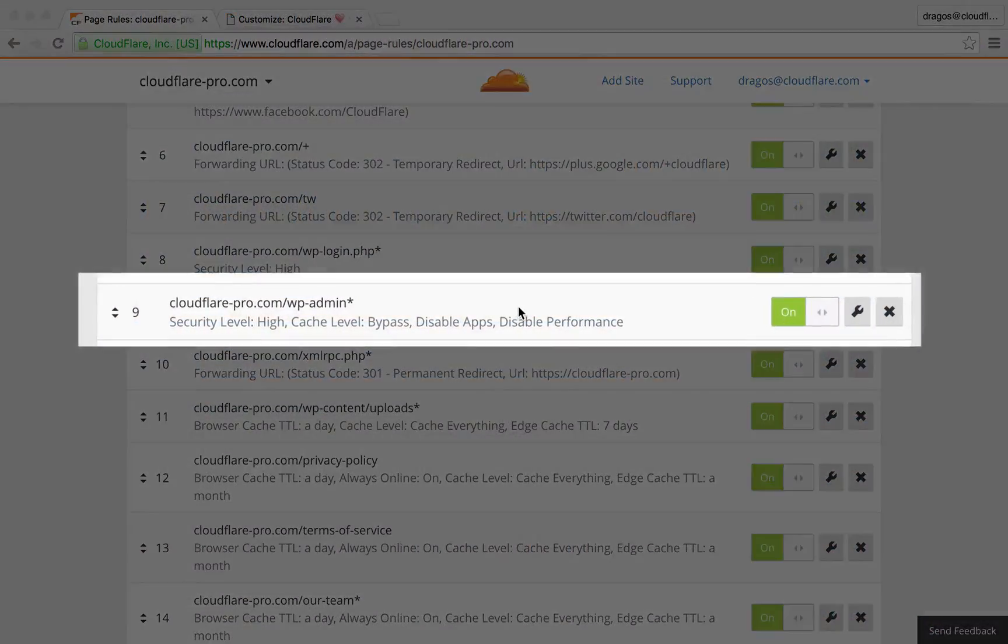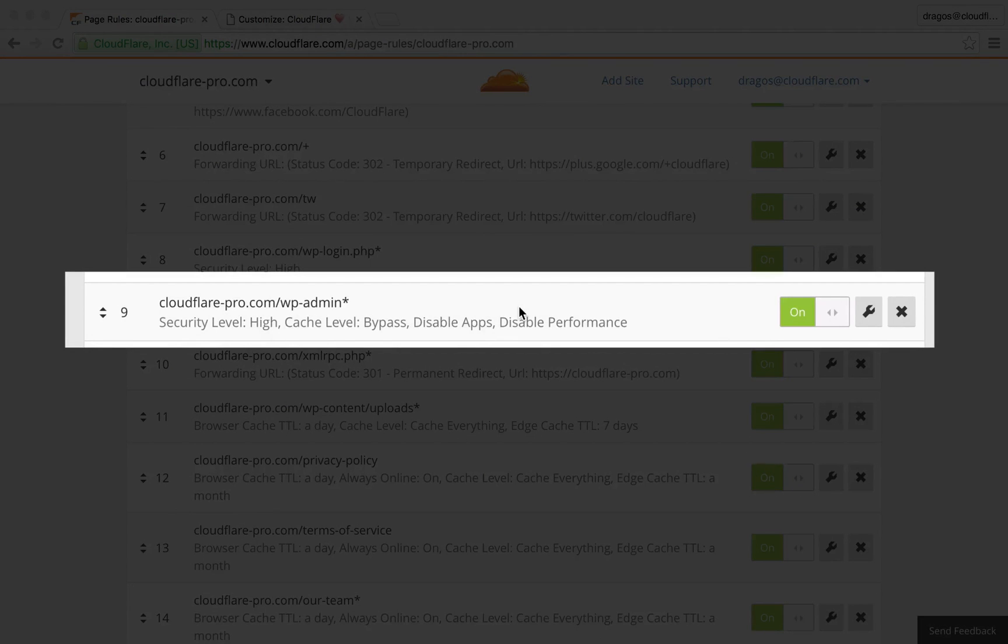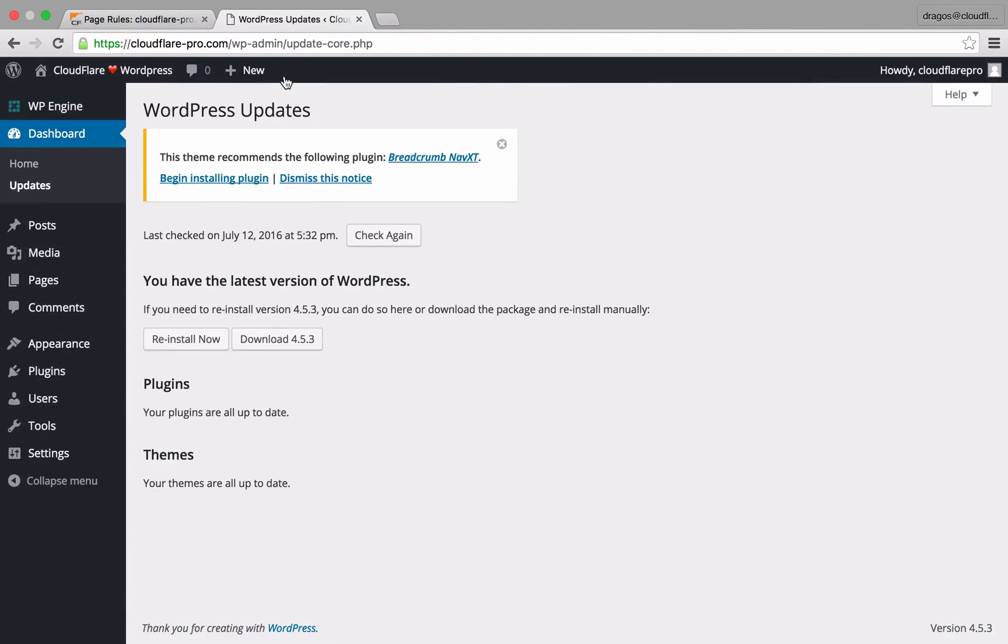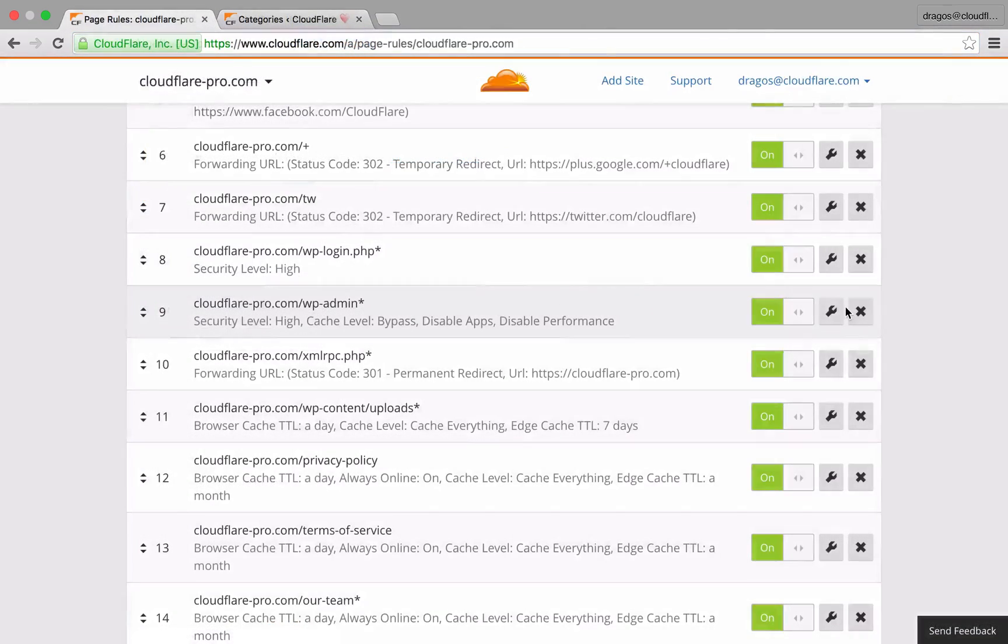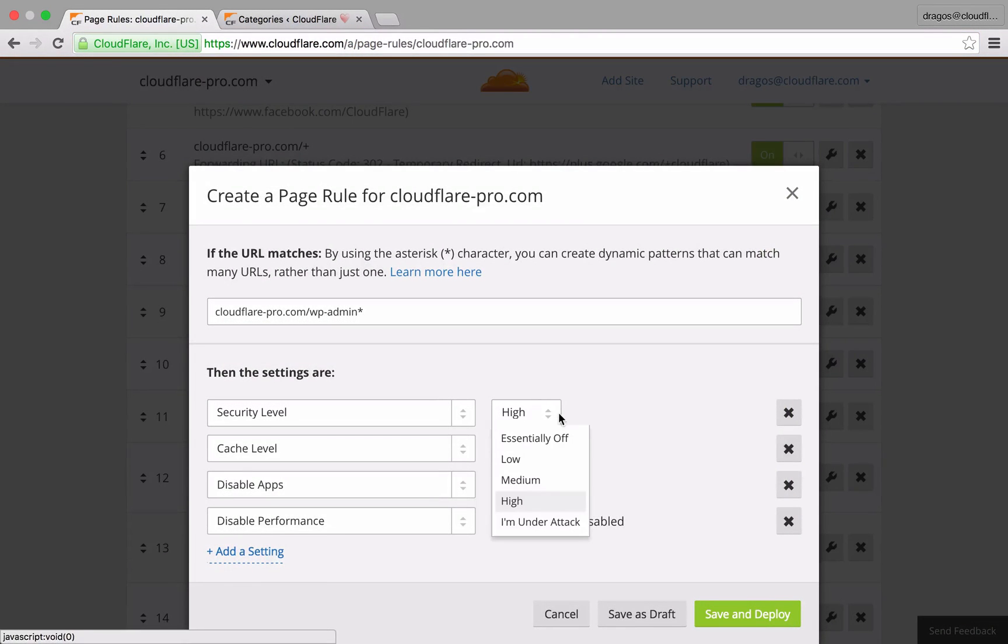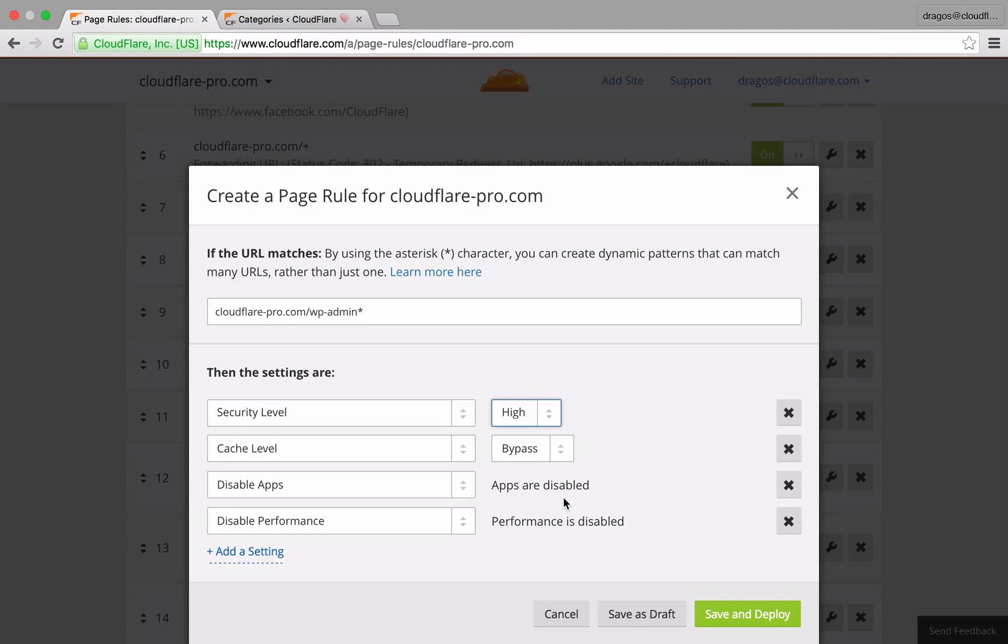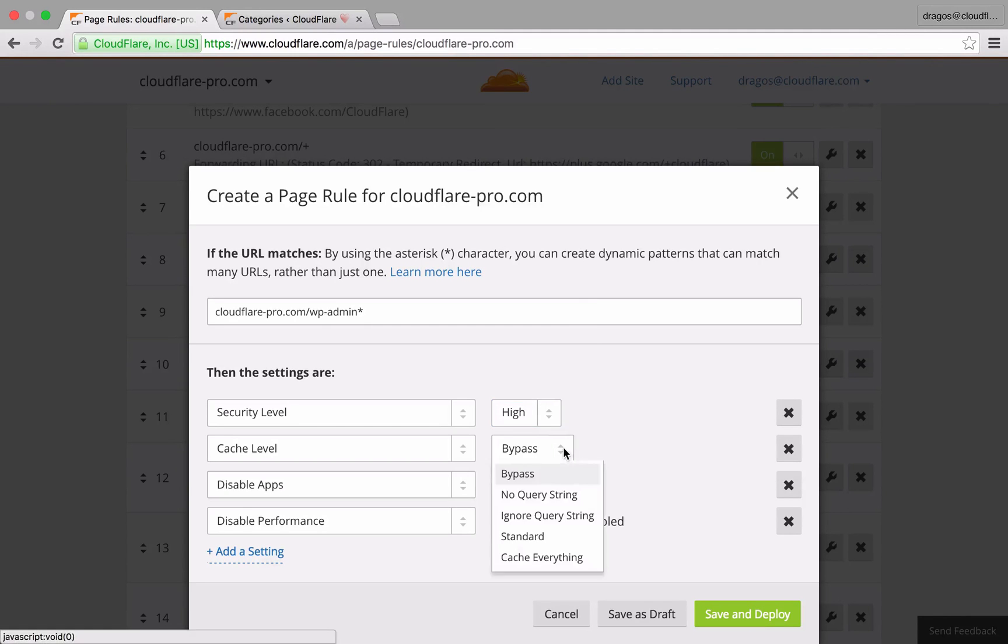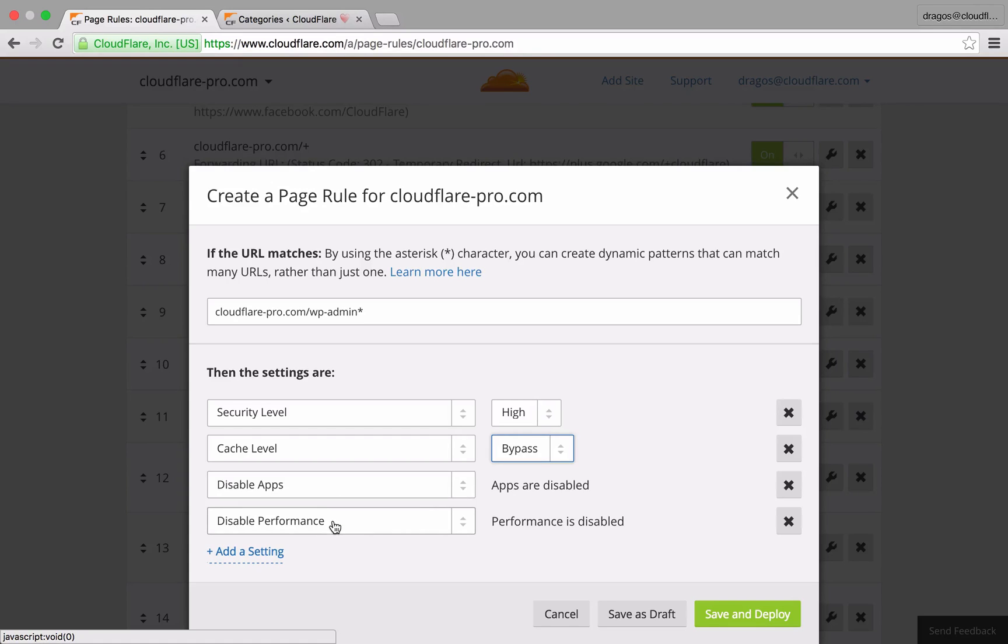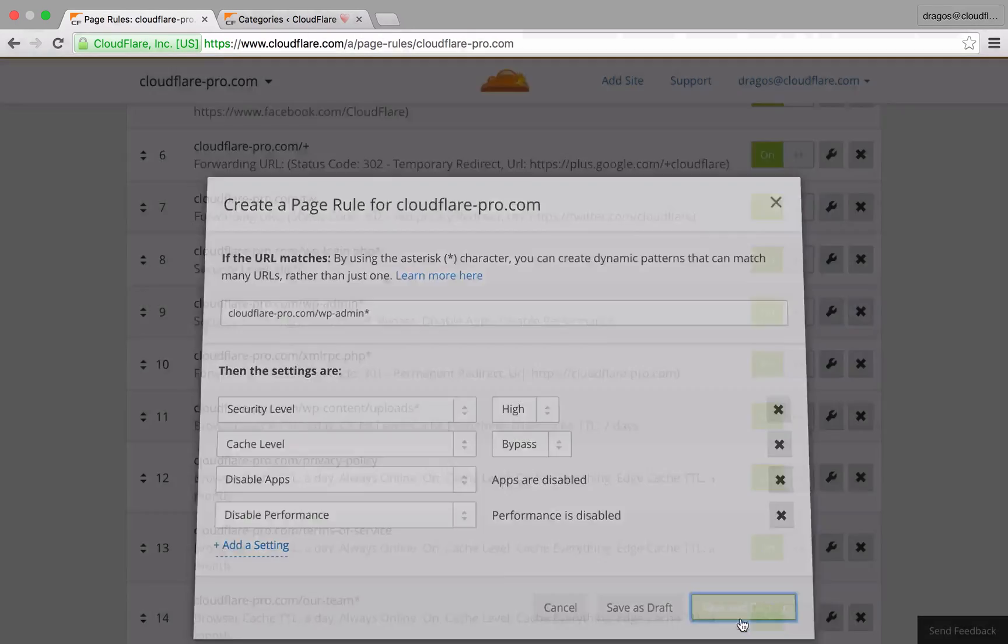In the next example, I'm using an asterisk without the forward slash for the WP admin area. This means I'm not only targeting WP admin, but I'm also including any sub-directories and query strings as well. To increase security, I've set the security level to high. To ensure smooth operations within my admin area, I've set cache level to bypass so Cloudflare will not cache any of the content within this section. I've also disabled any app and performance settings that may conflict some of the unique functionality within this area.